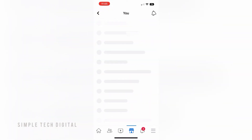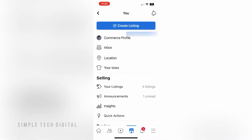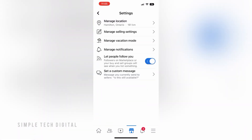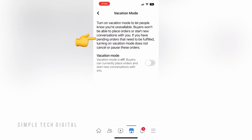Once you do that you're going to be brought here, and what you're going to do is scroll down until you see Settings. If you're on Android, this Settings option may be somewhere else, but what you'll want to do is find that Settings option and click on it. Once you click on Settings you're going to be brought here, and what you're going to do is click on Manage Vacation Mode.